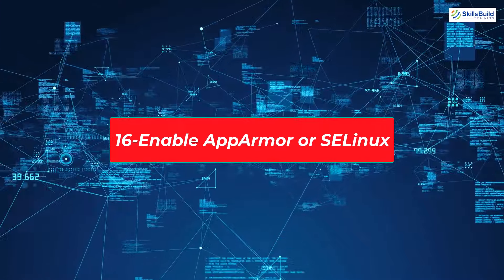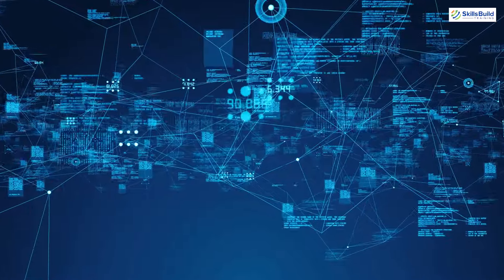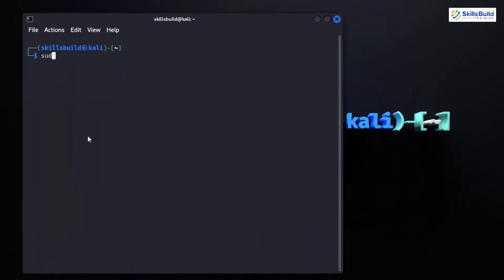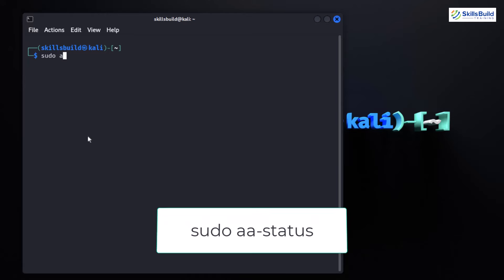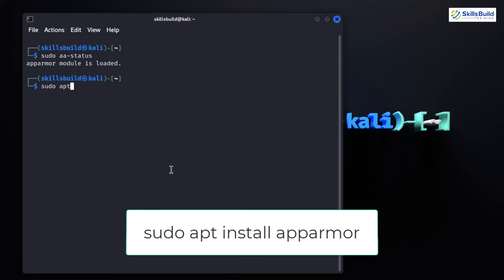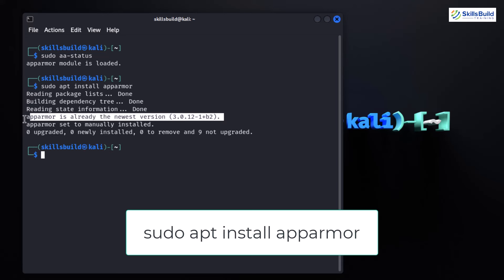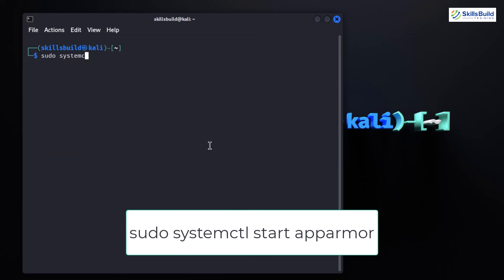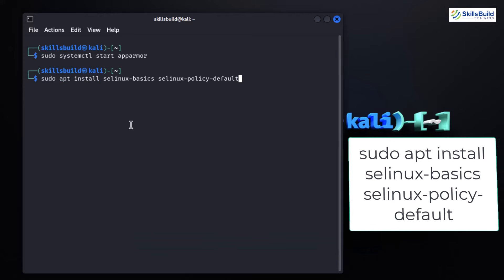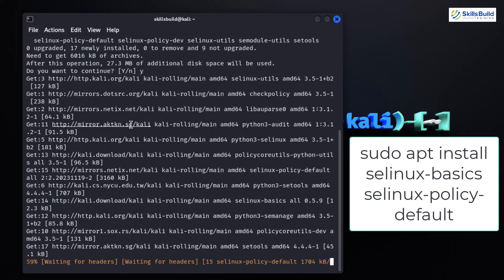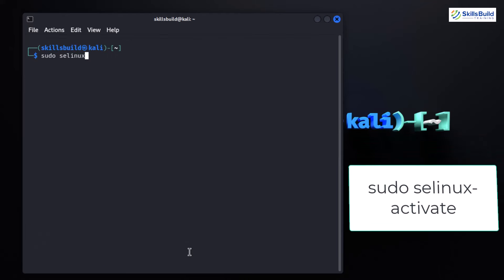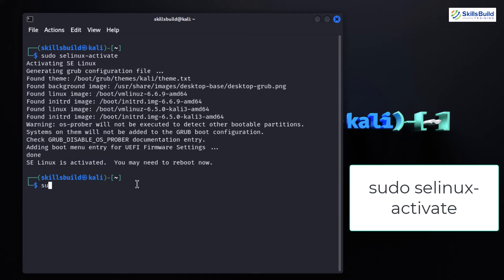By default, Kali Linux comes with AppArmor pre-installed, but SELinux is also a robust choice. First, check if AppArmor is already running by typing the relevant status command. To enable AppArmor, install the package with: sudo apt install apparmor, then start it with: sudo service apparmor start. Alternatively, if you prefer SELinux, install it with the appropriate command — this installs SELinux and the default policy for Kali Linux. After installation, enable SELinux with: sudo selinux-activate.